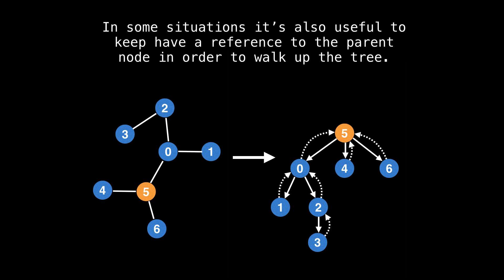In some situations, it's also useful to have a reference to the parent node in order to be able to walk up the tree. I illustrated parent node pointers as dotted lines on this slide.